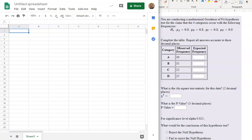In this video, we will be discussing how to perform a goodness-of-fit hypothesis test in Google Sheets. Let's begin.